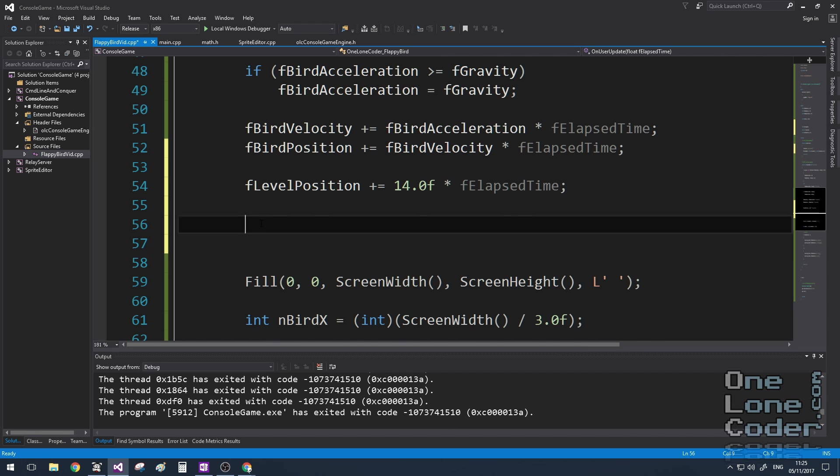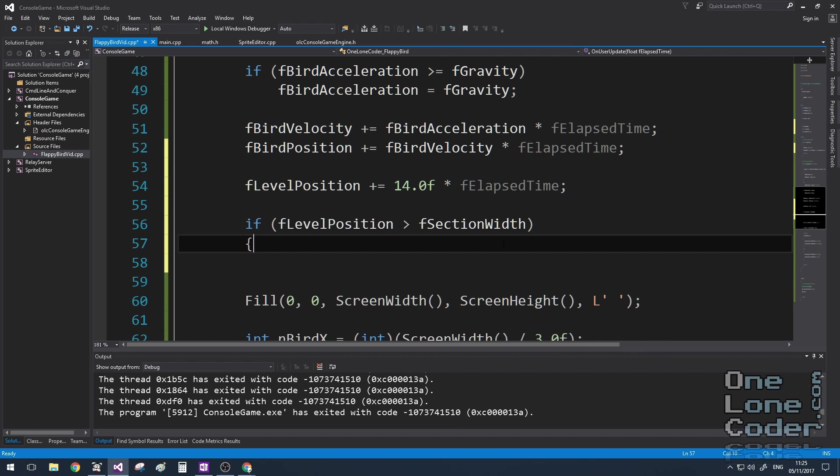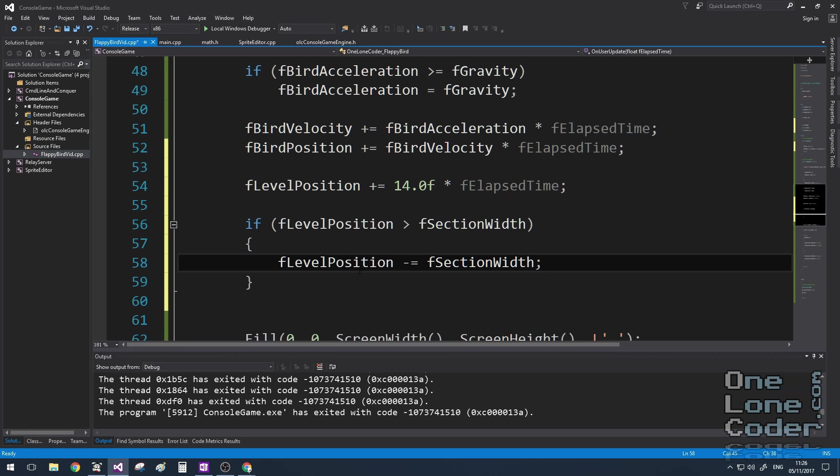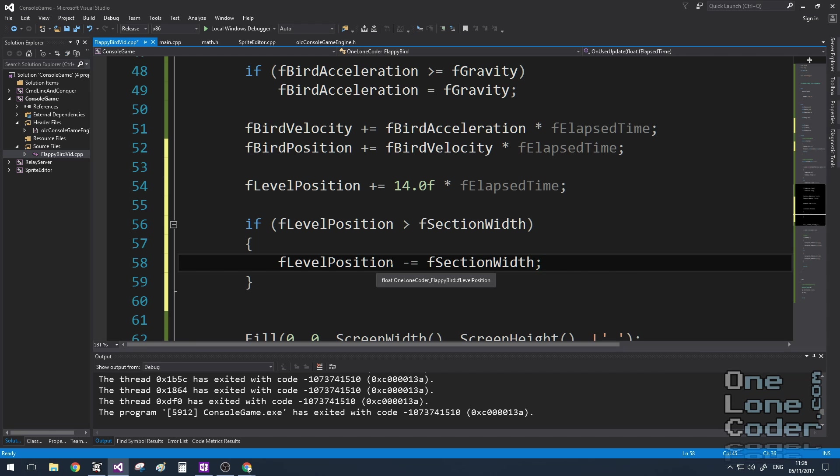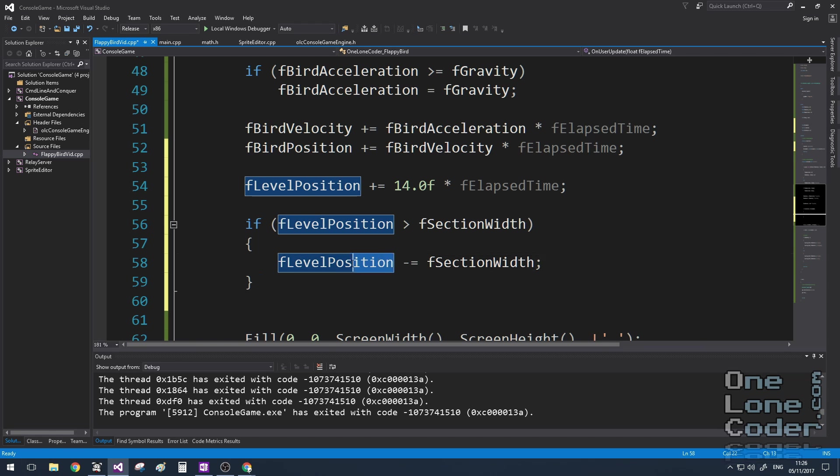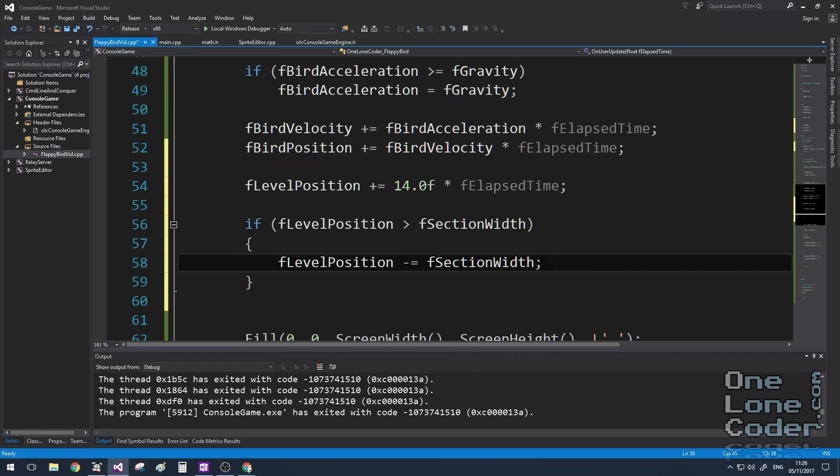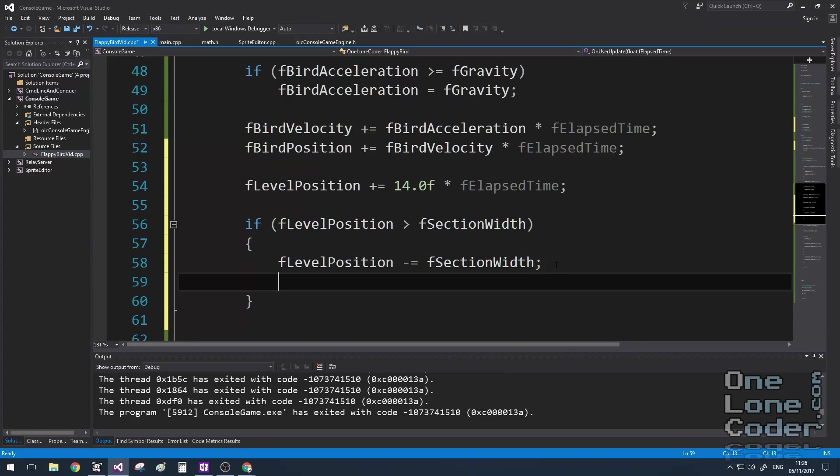We know we need to create a new section to add to the list when the levelPosition variable exceeds the sectionWidth variable, so we'll test for that with an if statement. And the first thing we'll do is, well, we don't want to set our levelPosition back to zero, but we'll subtract from it the sectionWidth. And that's because, depending on the speed of the platform, levelPosition may have increased in a step size sufficient enough to make this reset look a little bit jerky. At this point, the section at the front of the list will have gone off the left-hand side of the screen, so I'm going to pop it from the front of the list. We're done with it.